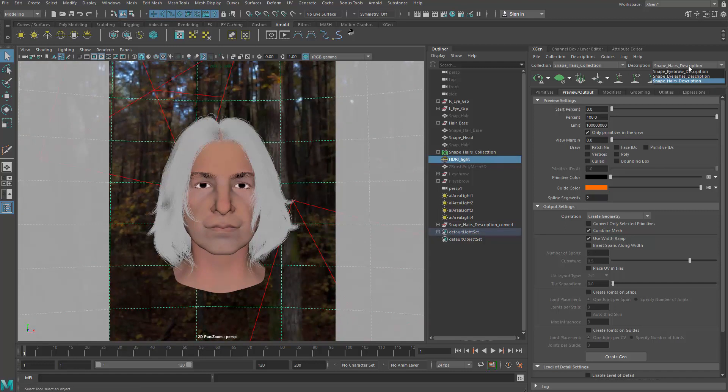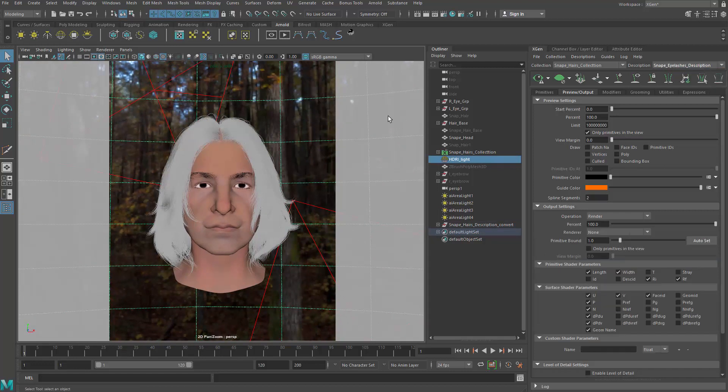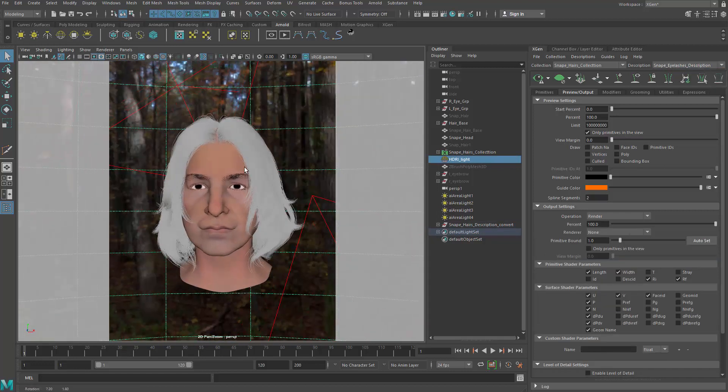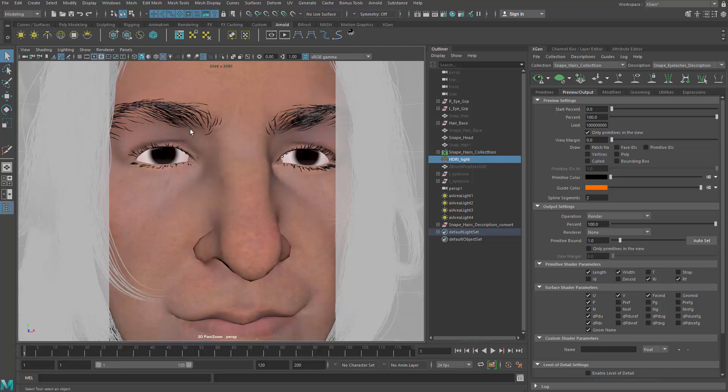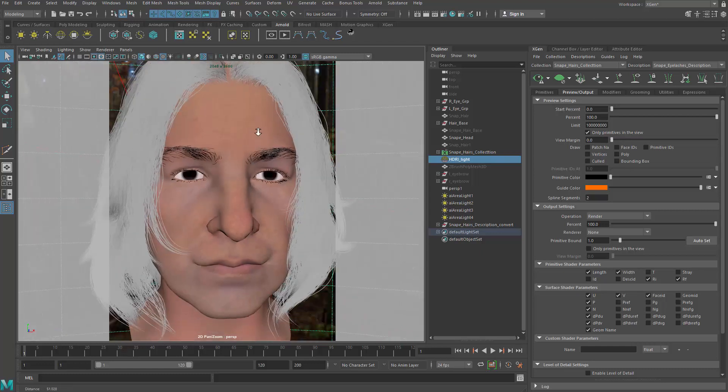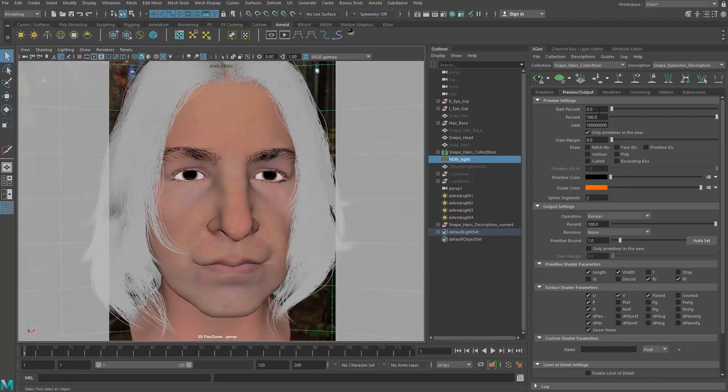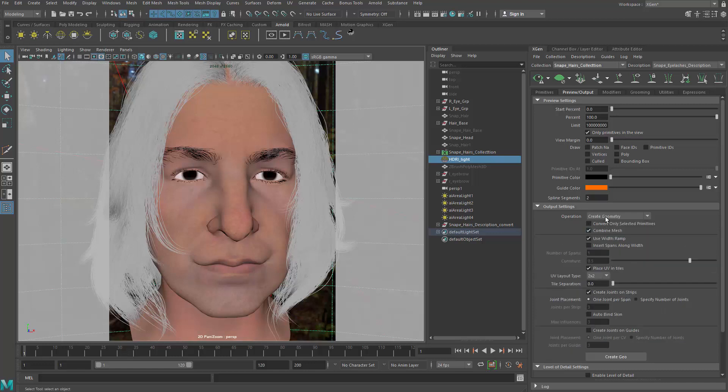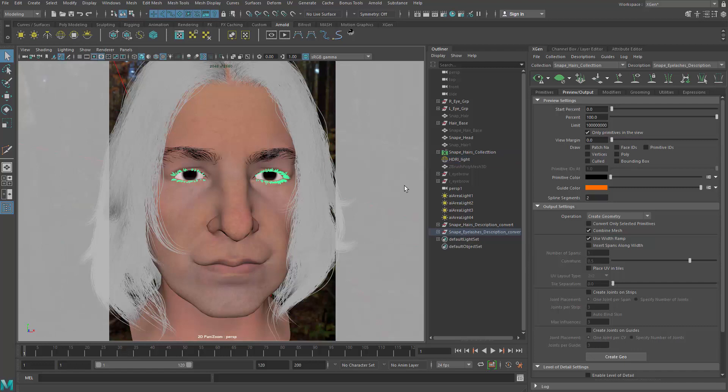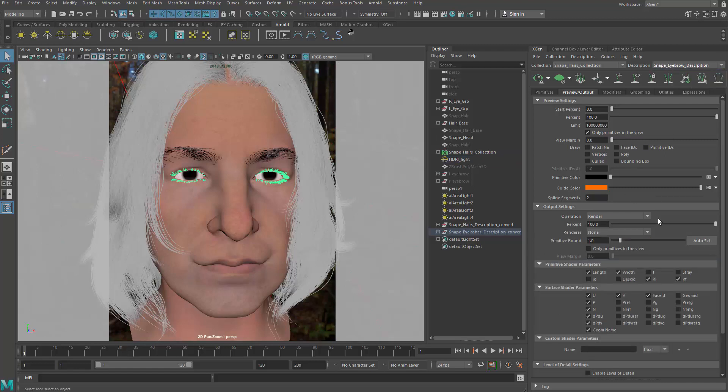So that's going to be the hair. We can do the same thing for the eyelashes and eyebrows and they're not as dense as the hair. So I can use the default settings and just go to the operation, create geometry. Of course, do not place the UV or joints and then create geo one more time to convert the eyelashes and one more time for the eyebrows.